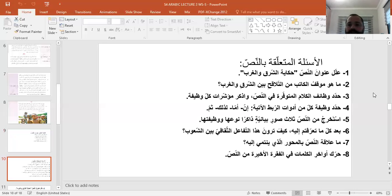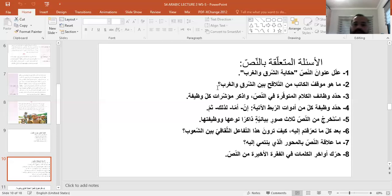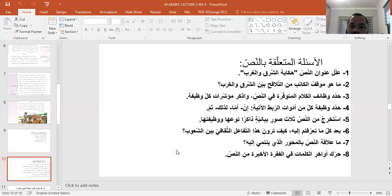الأسئلة الجديدة التي نريد الإجابة عنها: علل عنوان النص 'حكاية الشرق والغرب'، ما هو موقف الكاتب من التلاقح بين الشرق والغرب، حدد وظائف الكلام المتوفرة في النص واذكر مؤشرات كل وظيفة، حدد وظيفة كل من أدوات الربط: إن، أما، لذلك، ثم. استخرج من النص ثلاثة صور بيانية ذاكراً نوعها ووظيفتها، كيف ترون هذا التفاعل الثقافي بين الشعوب، وما علاقة النص بالمحور الذي ينتمي إليه، وحرك أواخر الكلمات في الفكرة الأخيرة من النص.